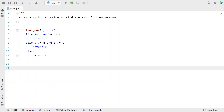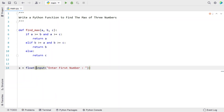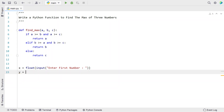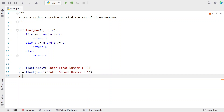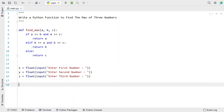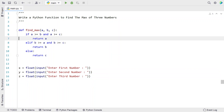In the main program, let's take three variables and ask the user to enter three numbers. Let's take x and use the input function to ask the user to enter the first number. Once the user enters the number, let's convert it into a floating point value using type conversion with float. Now let's copy the same for variable y to ask the user to enter the second number, and take another variable z to ask the user to enter the third number. Then let's print the maximum of these three numbers by calling the function find_max.